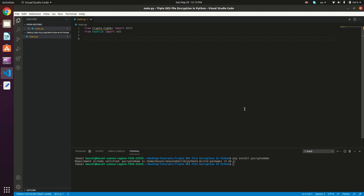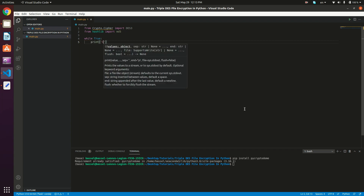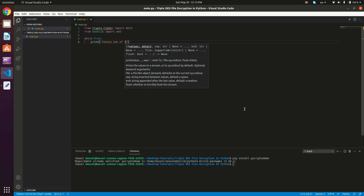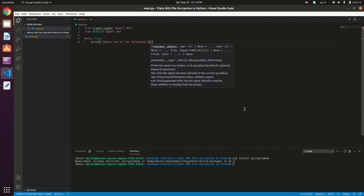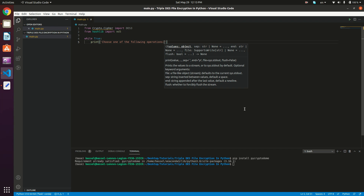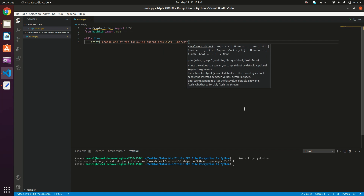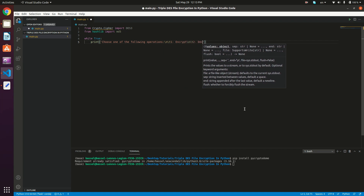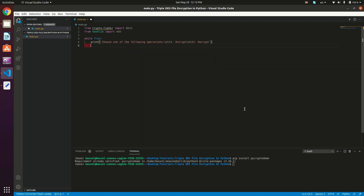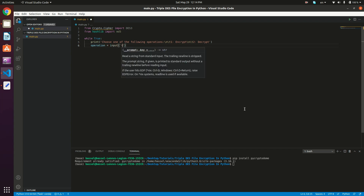Our program is going to be continuously running, so we're going to use a while True loop. We just want to print the operations: print 'Choose one of the following operations'. The first option is going to be encrypt, and the second option is going to be decrypt. Then the operation is going to be equal to input 'Your choice'.